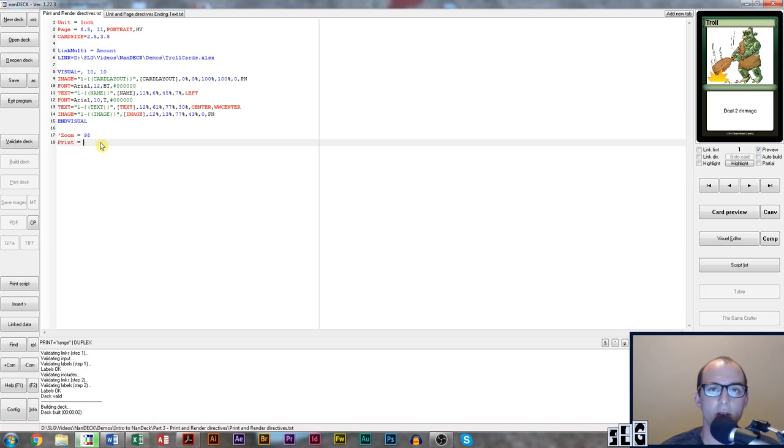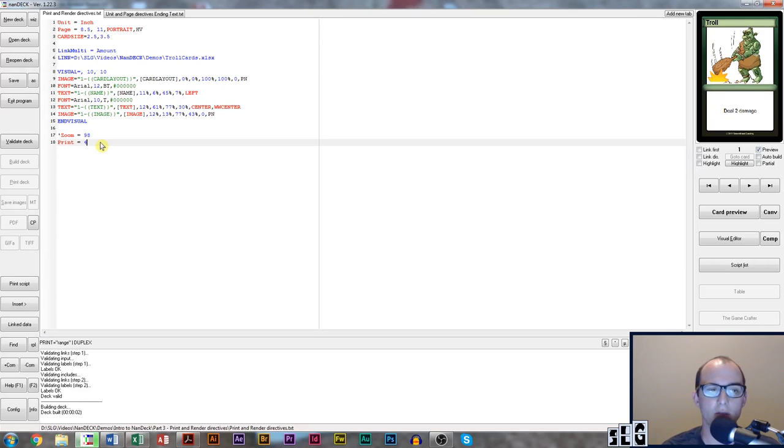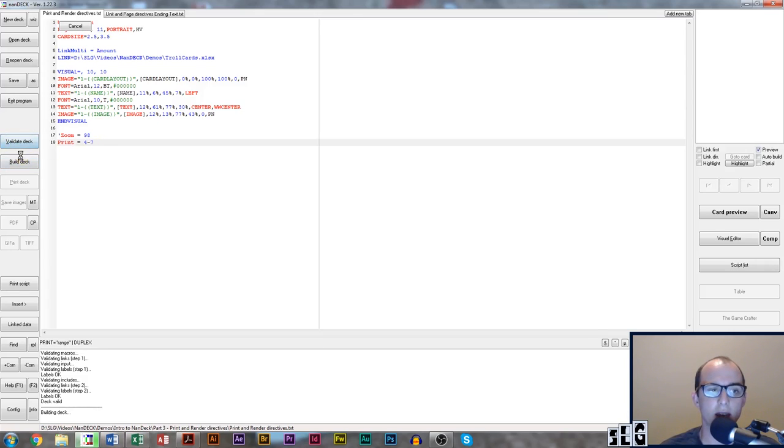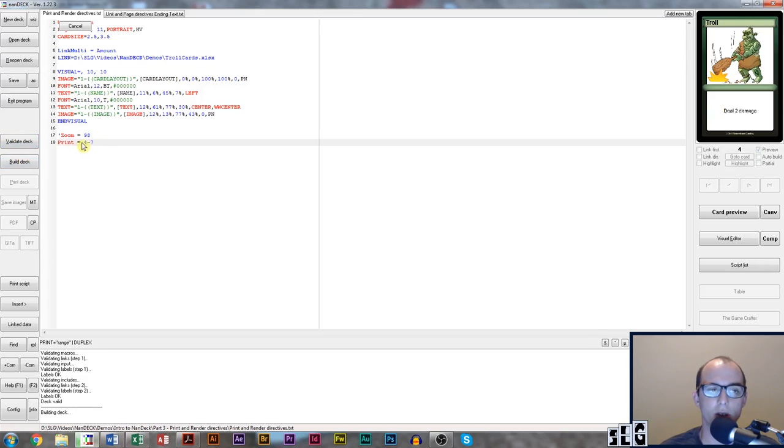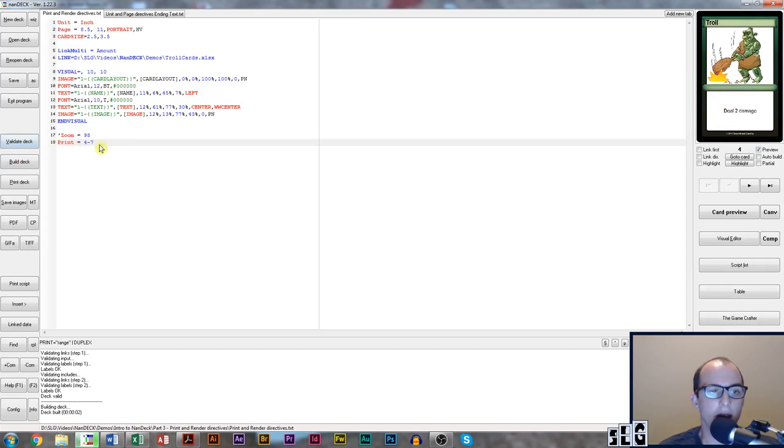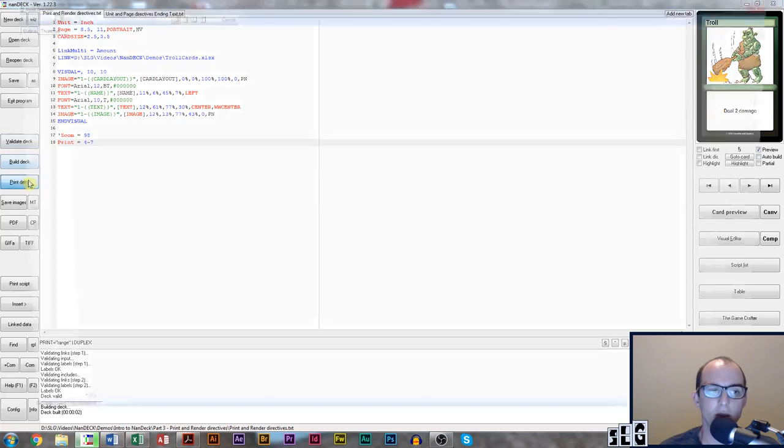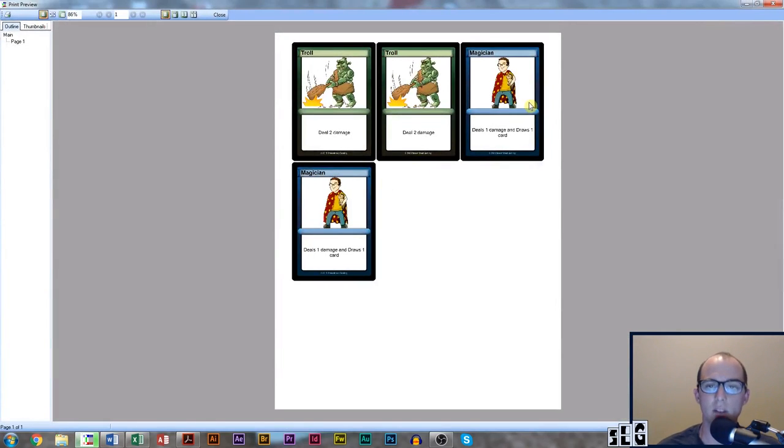Basically it's what cards do you want to print. So let's say you have a hundred cards but you only want to print cards four through seven. You can come in to the print directive and four through seven will be your range and that will tell NANDEC to print only cards four through seven. We left click validate, left click build, and then left click print to see cards four through seven.